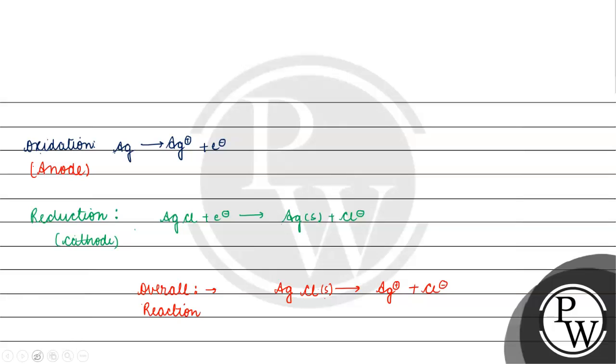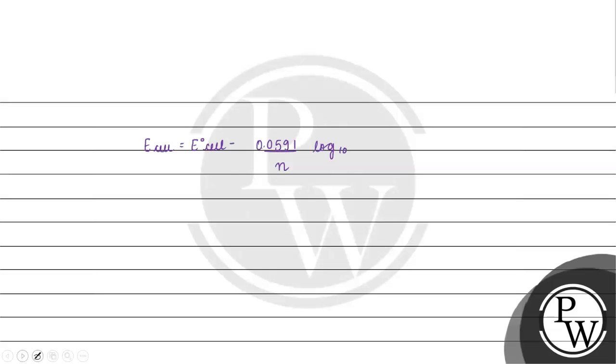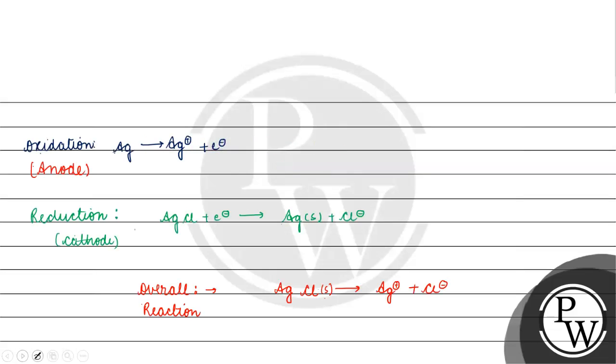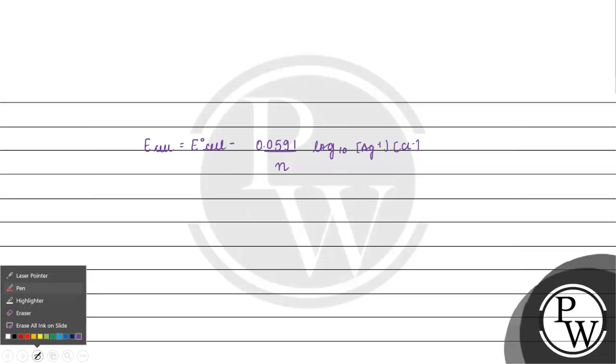Now if we write this reaction, E cell will be equal to E not cell minus 0.0591 by N log base 10, concentration of Ag plus into concentration of Cl minus. AgCl is solid, we will not include the concentration.